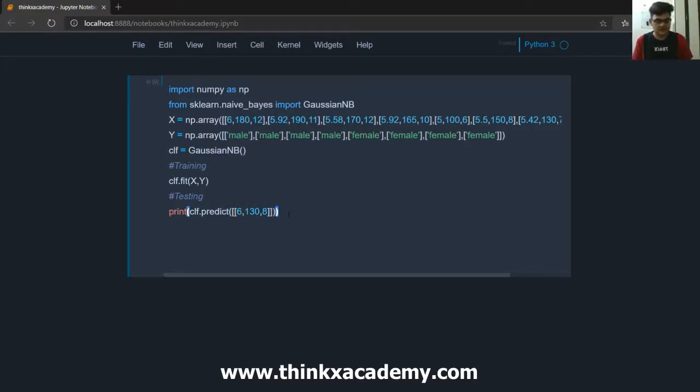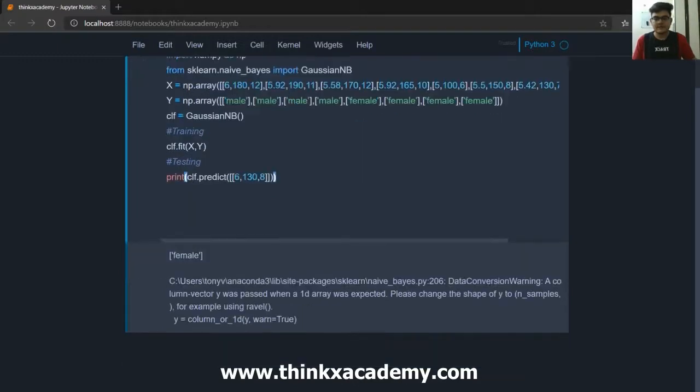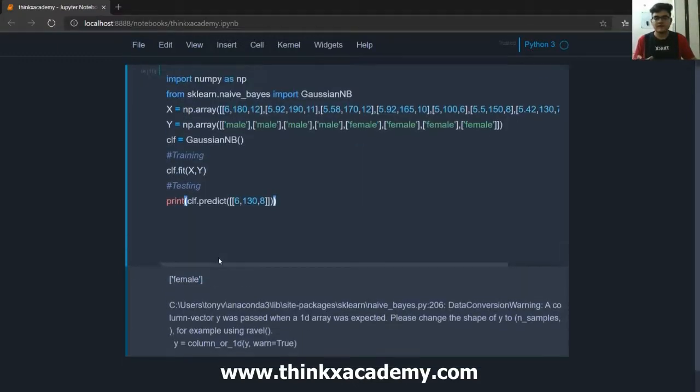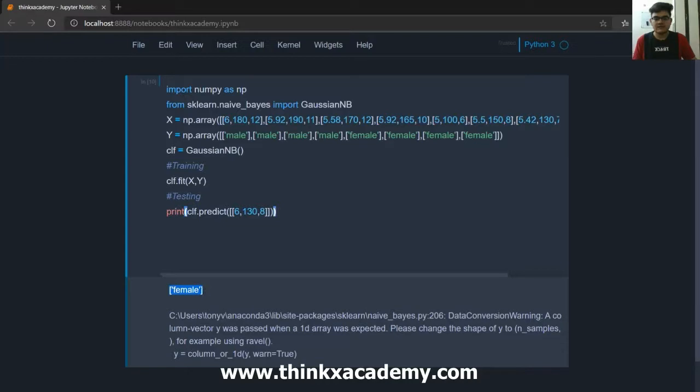So now if I will hit ctrl enter you can see in the output we have female because after running the classification it was able to find out that the posterior of female was greater than the posterior of male. So that's why the classifier has returned female.